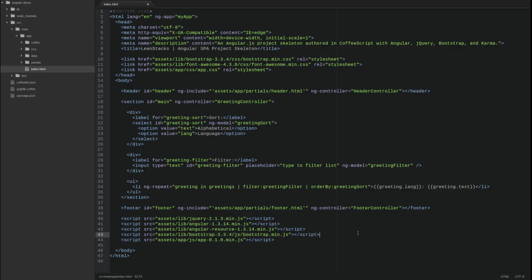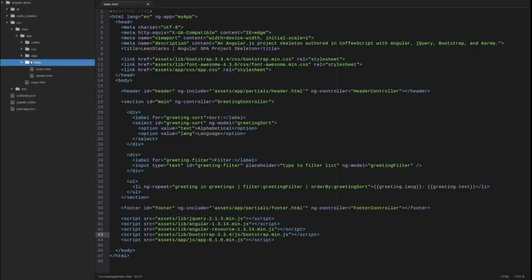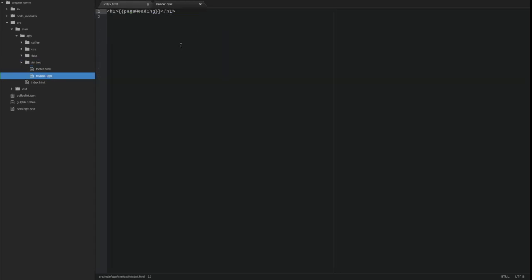Now let's update the application to use Bootstrap and Font Awesome markup. Go to the source main app partials directory and open the header HTML template. Let's replace the current heading template with a Bootstrap navbar.